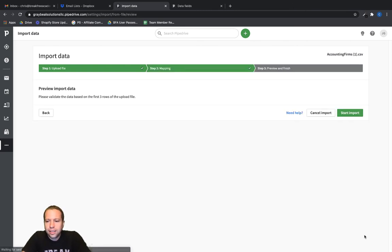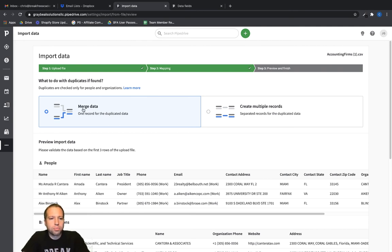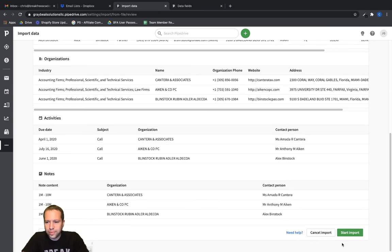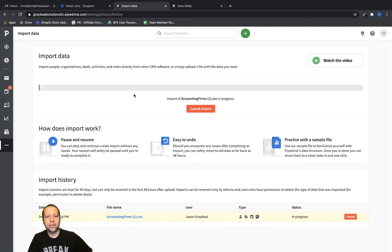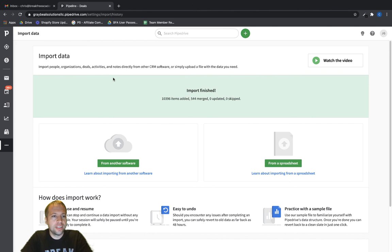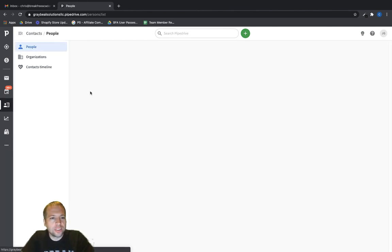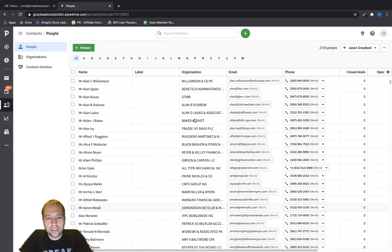I'll go ahead and click Next, which will prompt us to figure out if we want to merge data or create multiple records. This CRM doesn't have any records yet so it doesn't matter much, but I would normally merge data as we're importing rather than creating duplicates for the same contact. Let's click Start Import — this can take up to five minutes depending on the size of your file. Finally the file finished importing. All the data is in there; all those persons are listed under Contacts in Pipedrive. Now we can begin sending emails out to them and hopefully get some deals added to our Pipedrive pipeline.